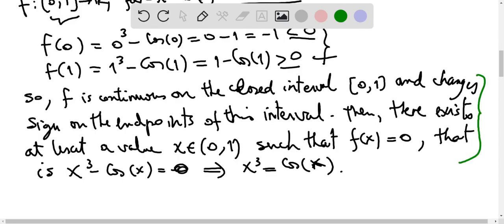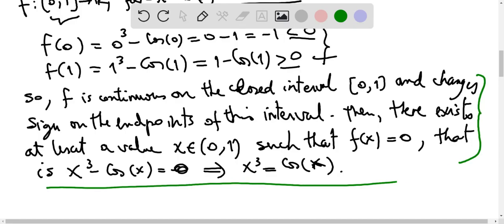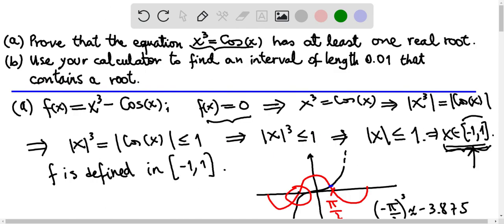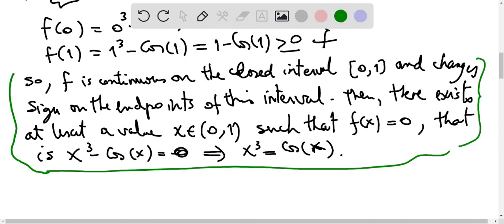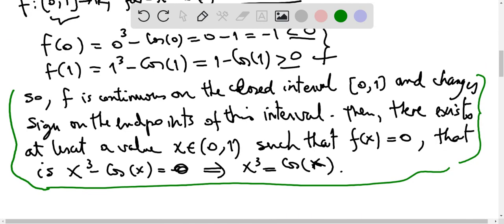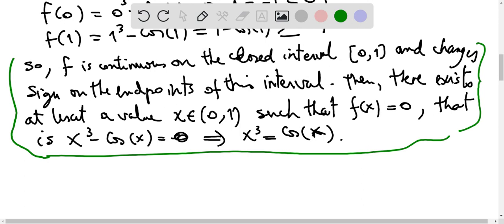That's the main result. We have proved the first part — there is at least one real root for the given equation. And we know moreover that the solution is on the interval 0, 1. In fact, if we sketch the graphs of the two functions together, we can see that the solution is closer to 1 than to 0.